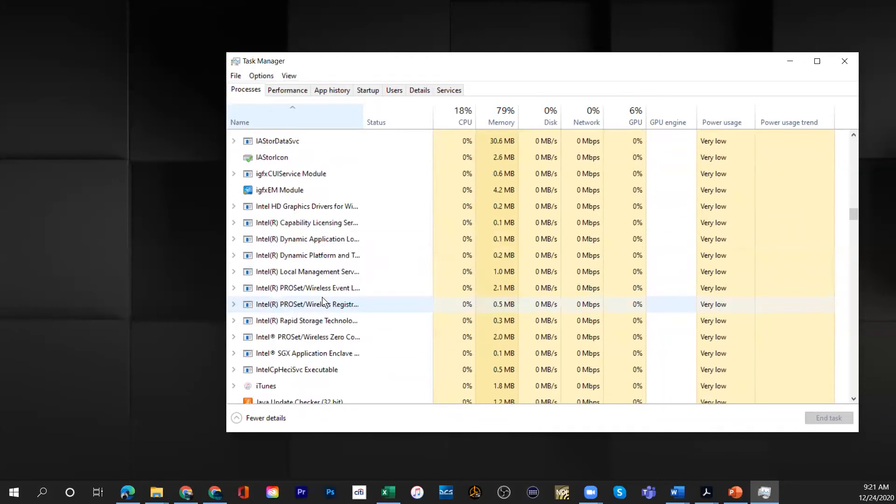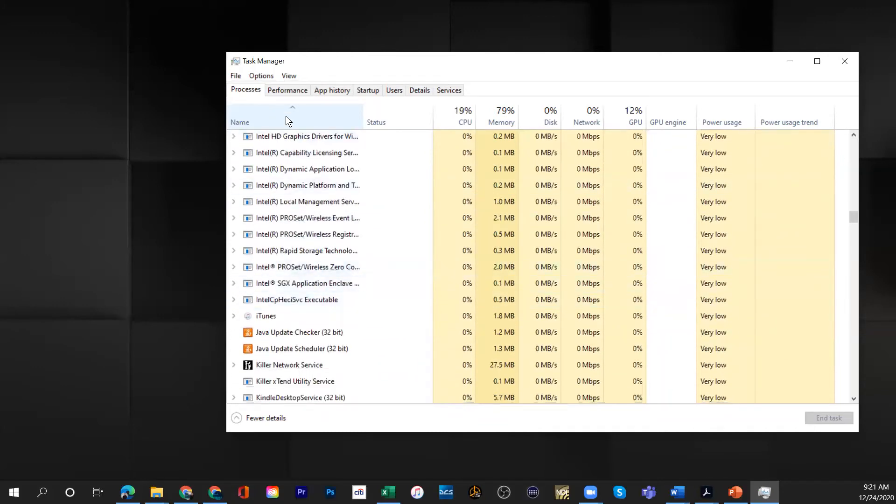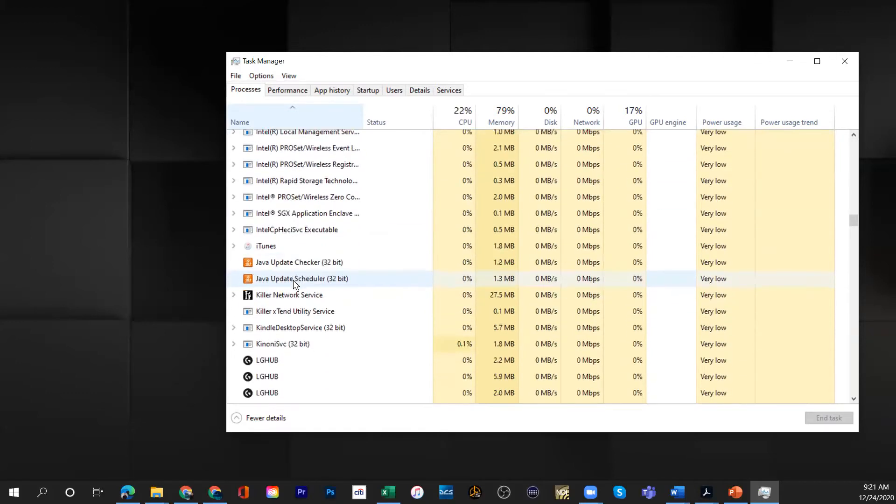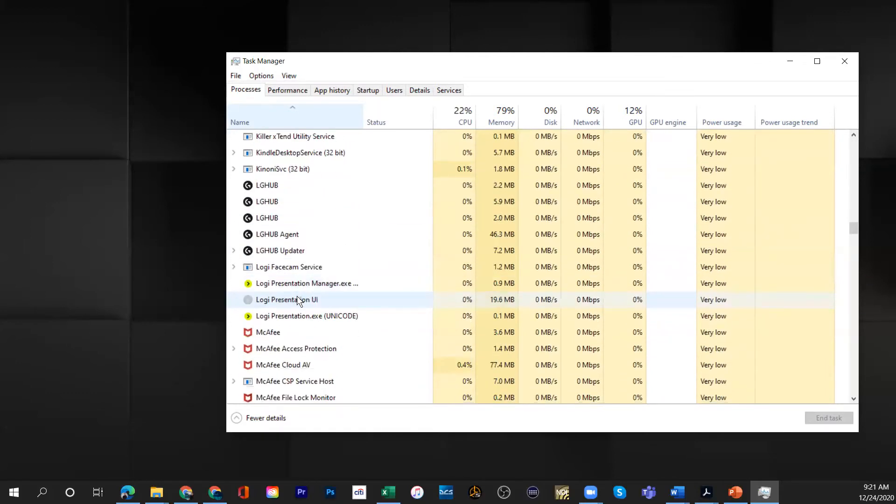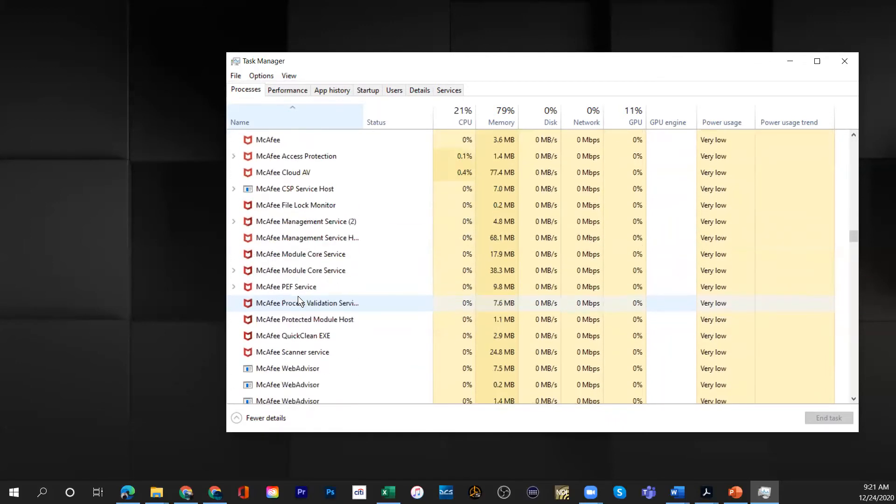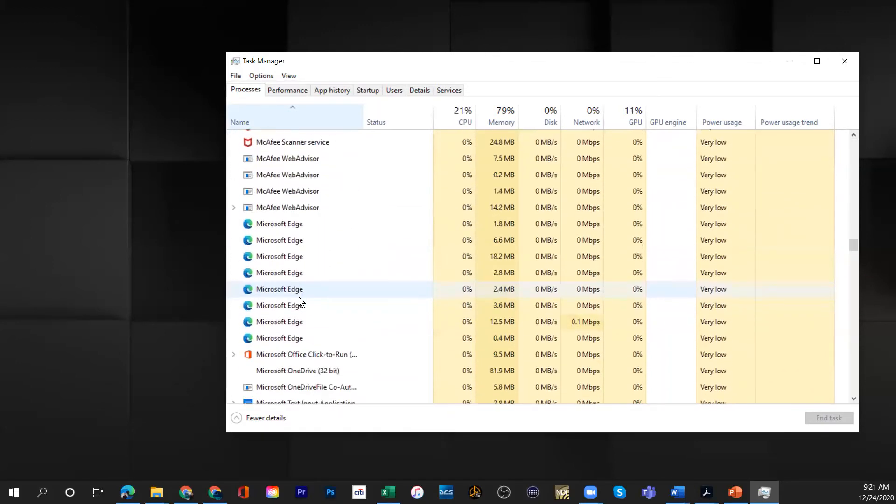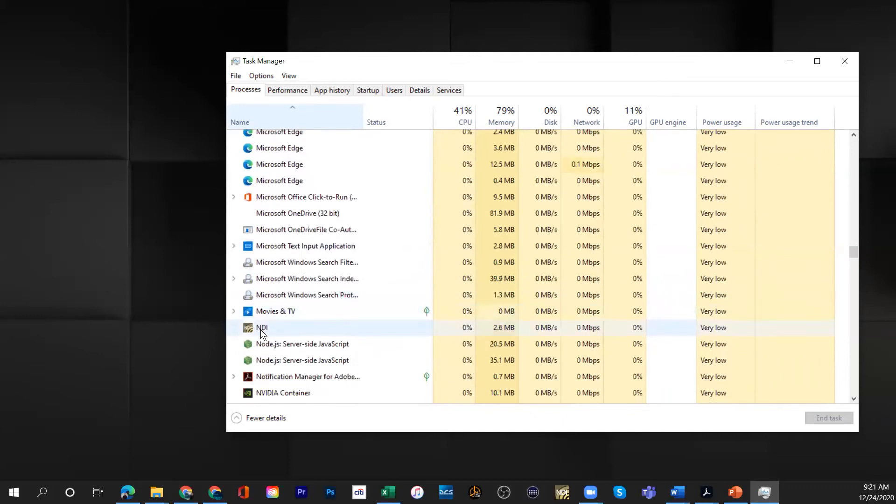And as I keep on scrolling, the reason I did that by name is because I can just go down to N and find NDI. And as I go down there it is, this is NDI, this is the webcam input.